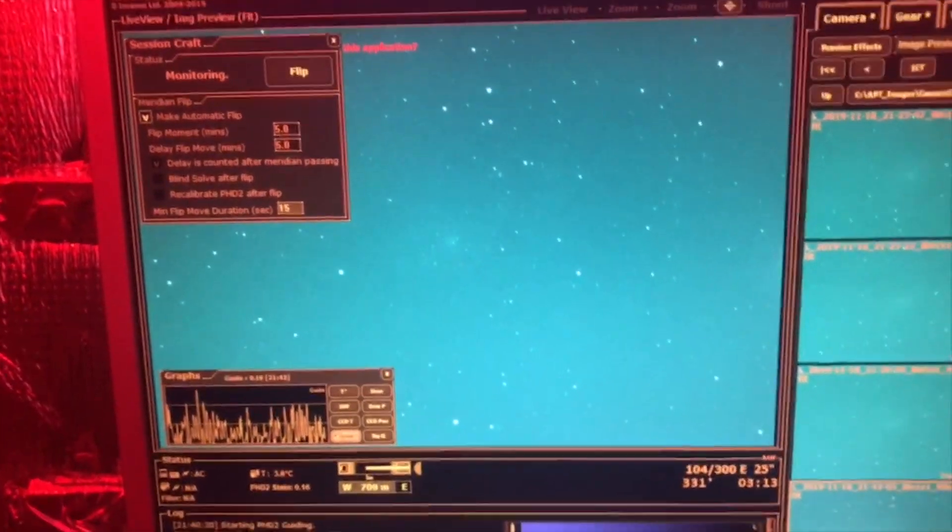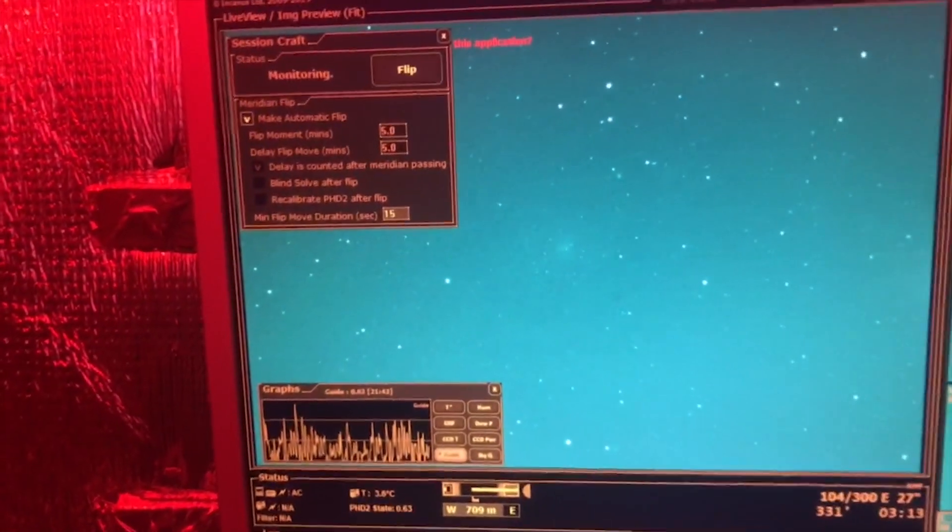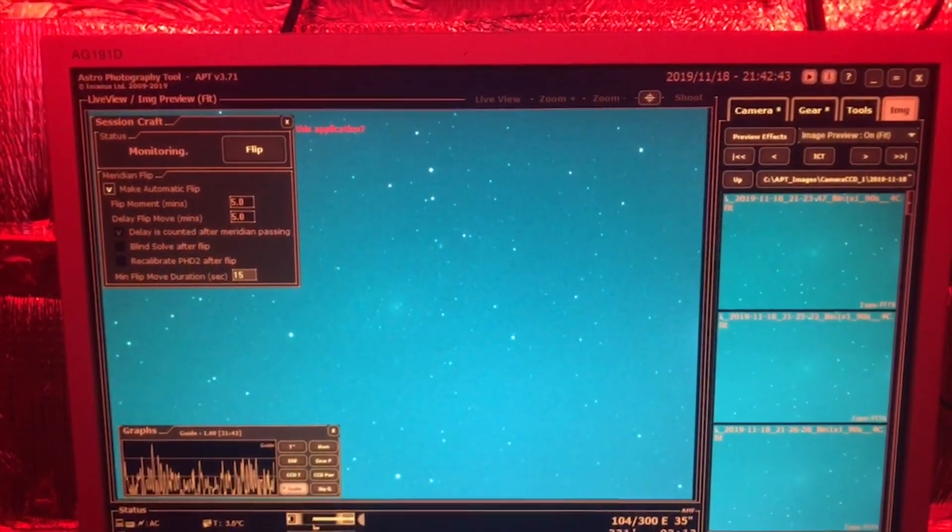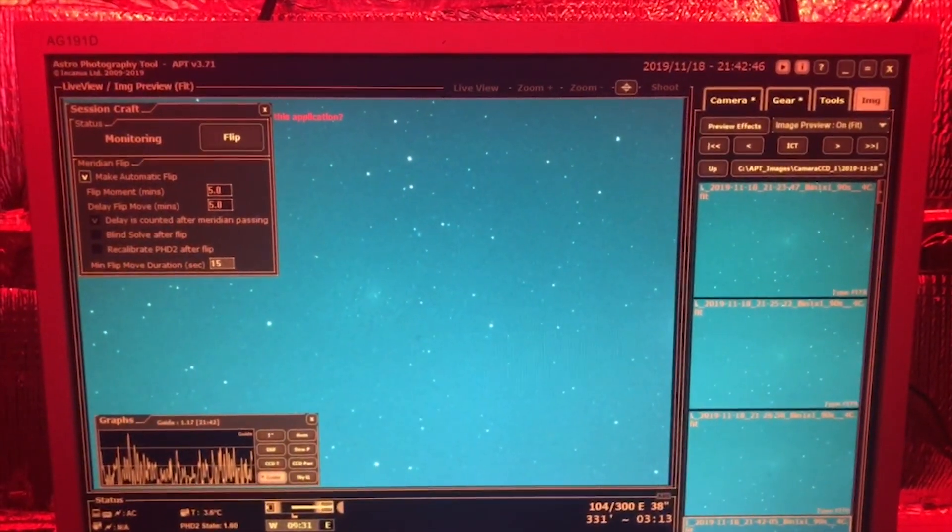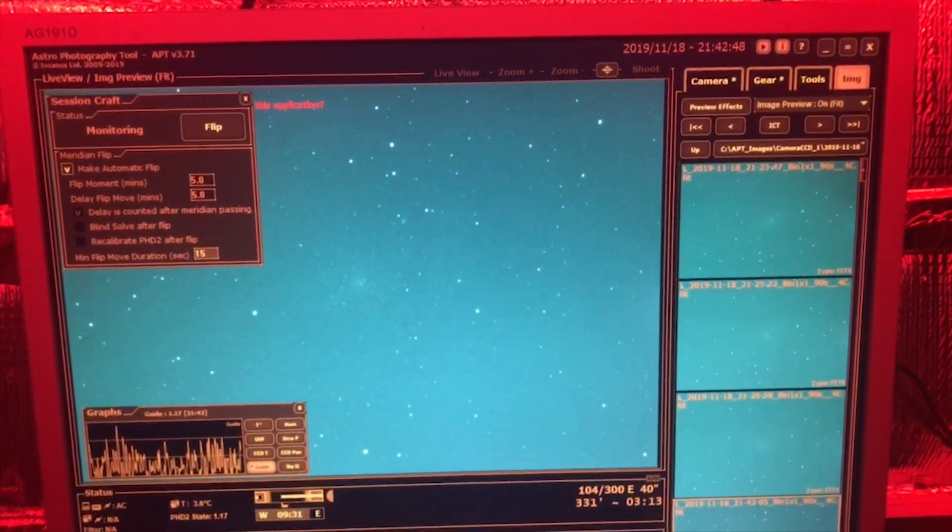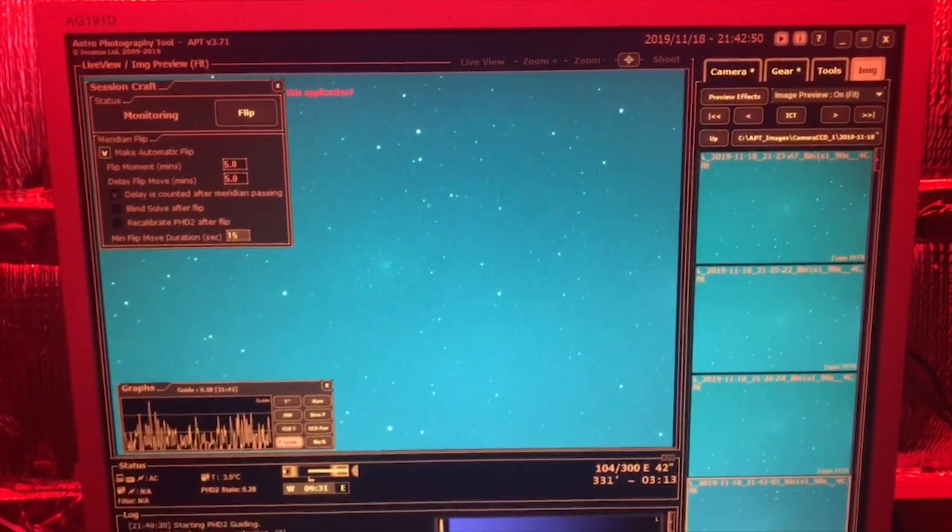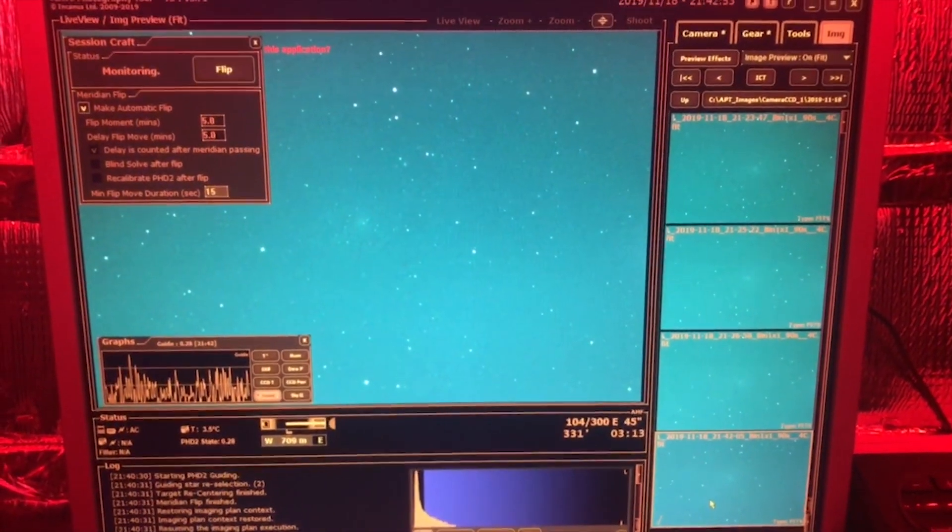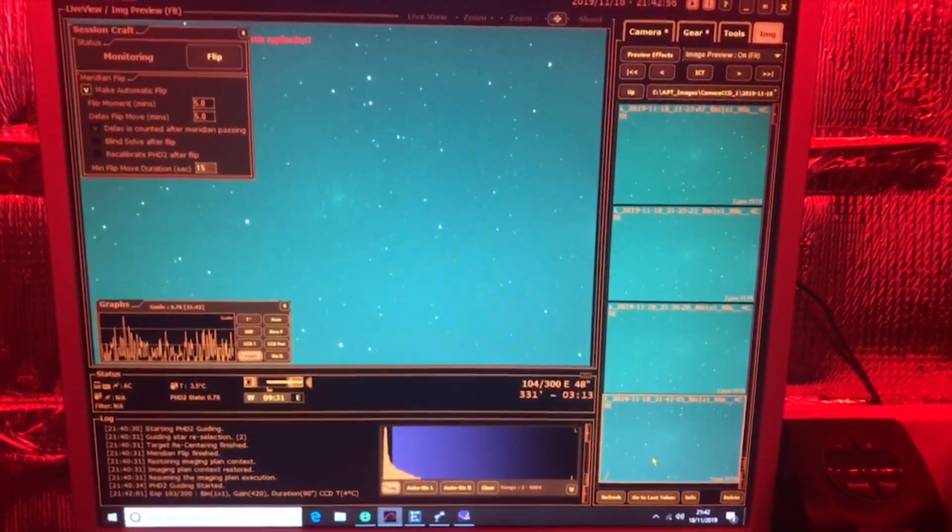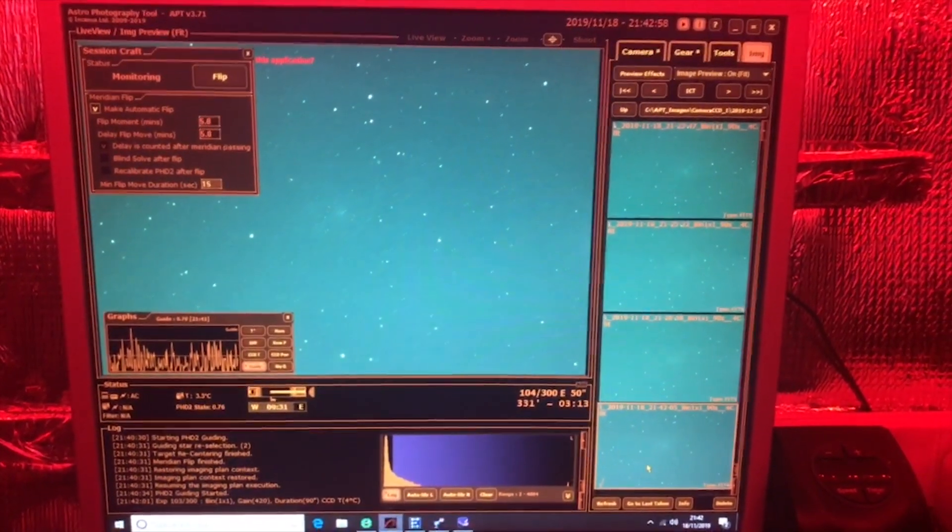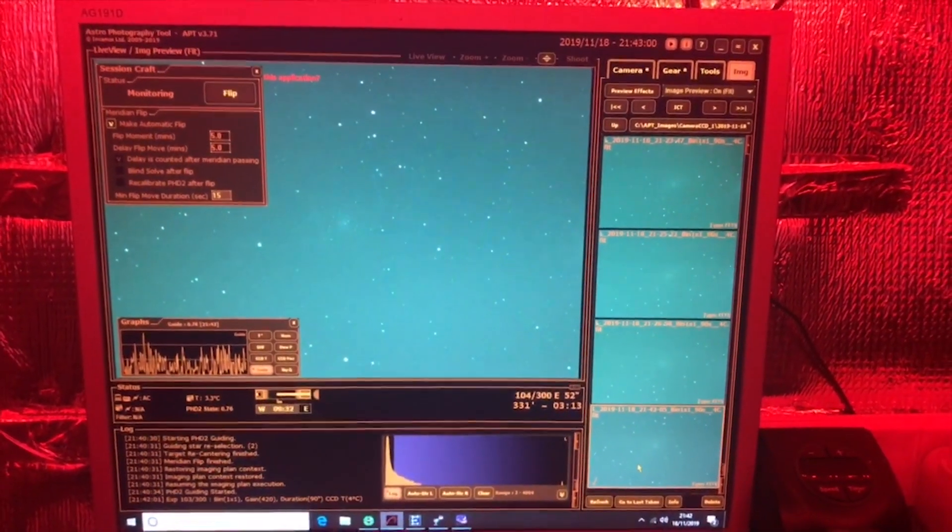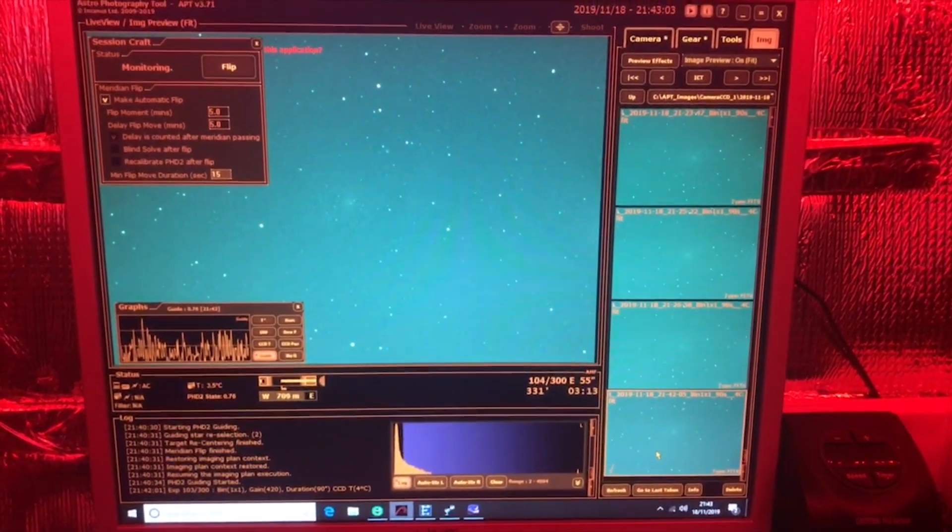So that's a successful meridian flip using Astro Photography Tool. This has been Lee at Horfield Astronomy here at Horfield Observatory on a very cold November evening. Although you guys in the States probably won't think it's that cold, and if there's anyone watching from Russia, you'll probably think that I'm a bit of a wimp. But anyway, clear skies guys, and I'll speak to you soon. Cheers.